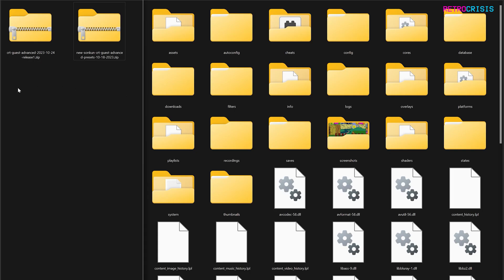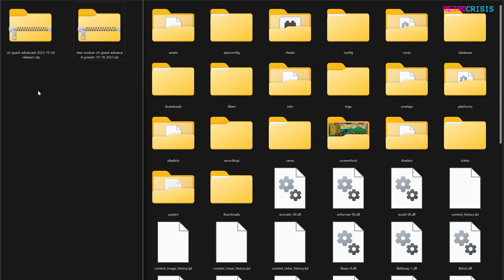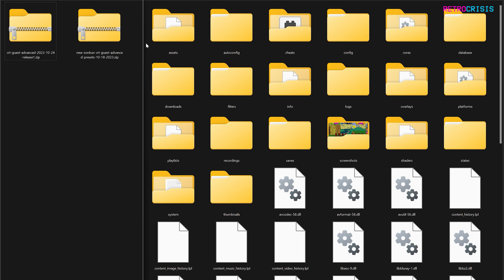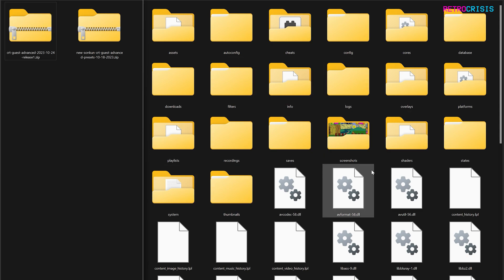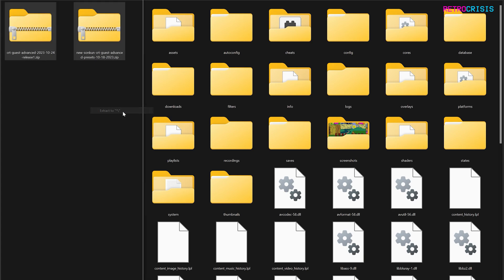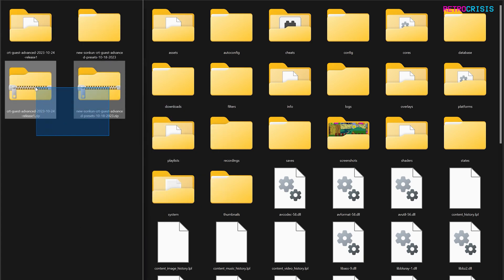On the left hand side I've got the two zip files I just downloaded — Songkun's shader presets and the latest version of Guest Advanced. On the right hand side I've got my Retroarch location. Firstly, let's unzip both of these zip files. Now we can delete the two zip files.